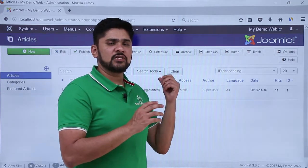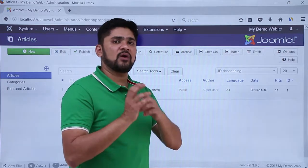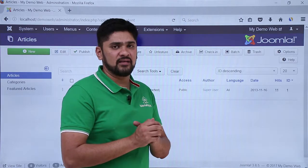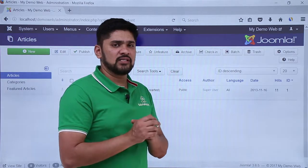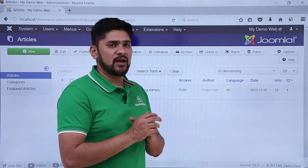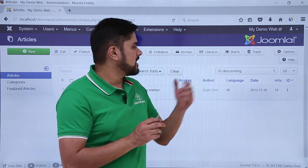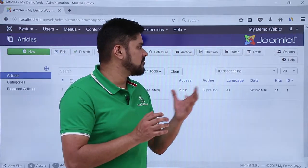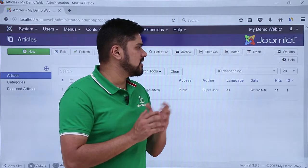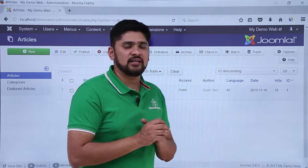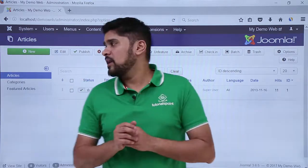The Batch option allows you to, for example, move a particular article straight to any other category. You can easily do this by creating a batch action. Trash means delete — if you want to delete any article, you can easily do it using the Trash option.